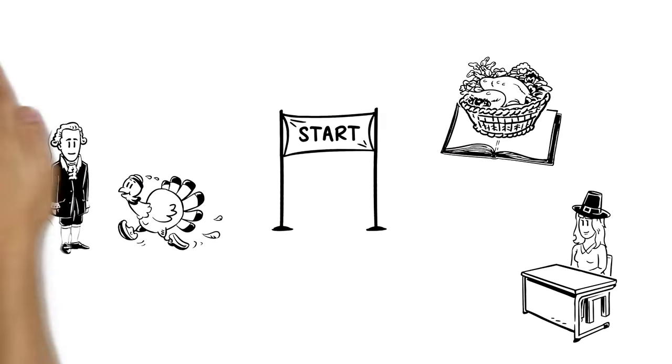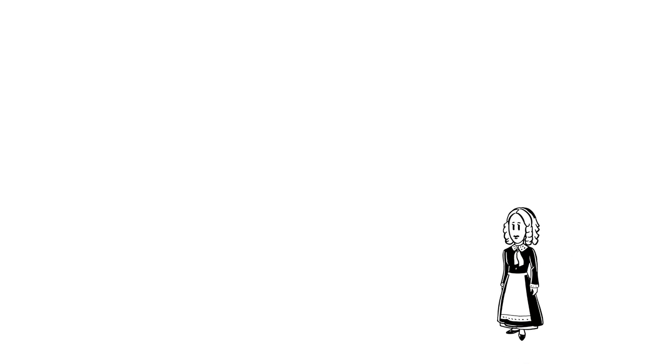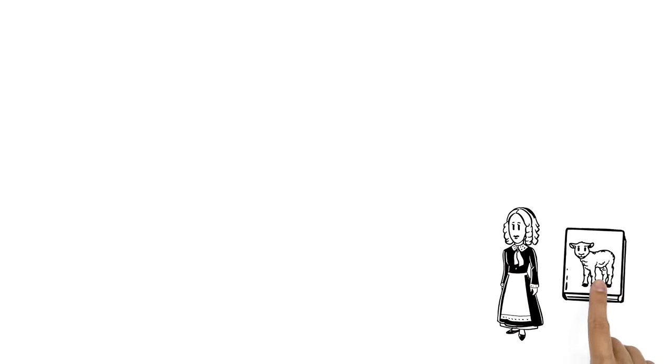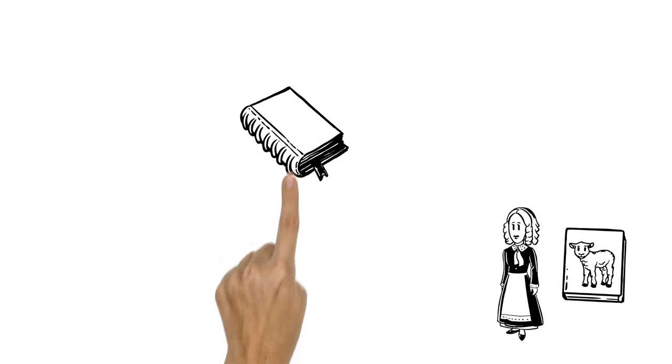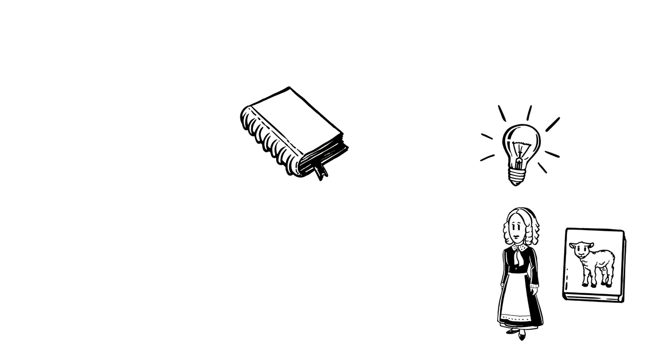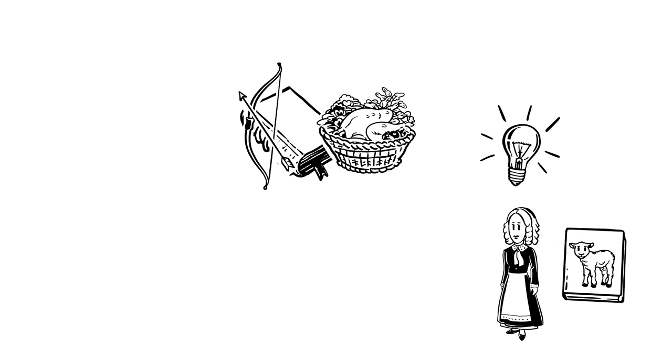Then, a 19th century writer named Sarah Josepha Hale, famous for Mary Had a Little Lamb, read a pilgrim's diary and was inspired by their festivals of hunting and eating.